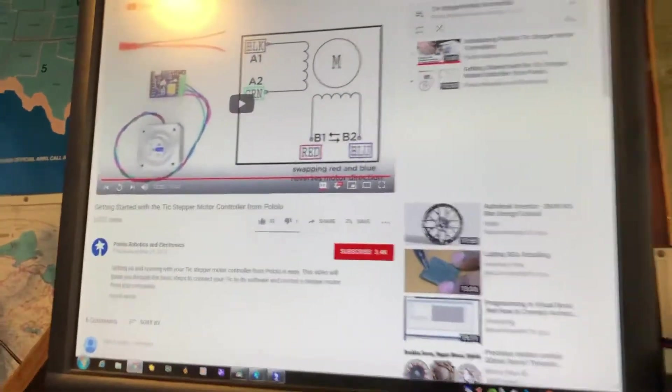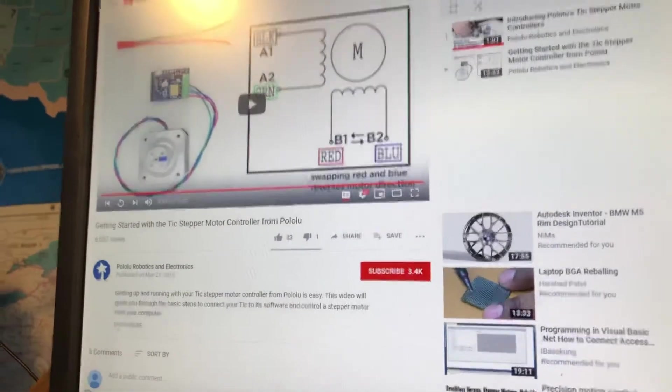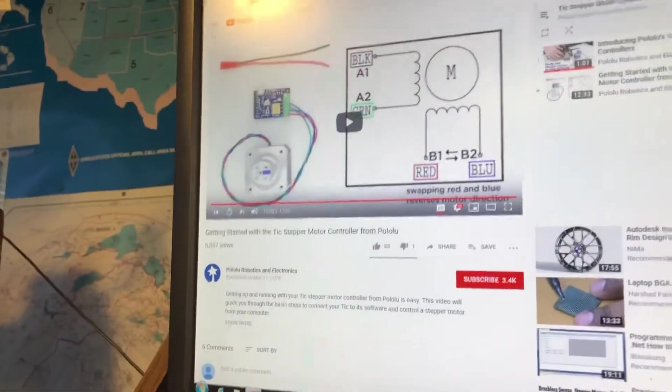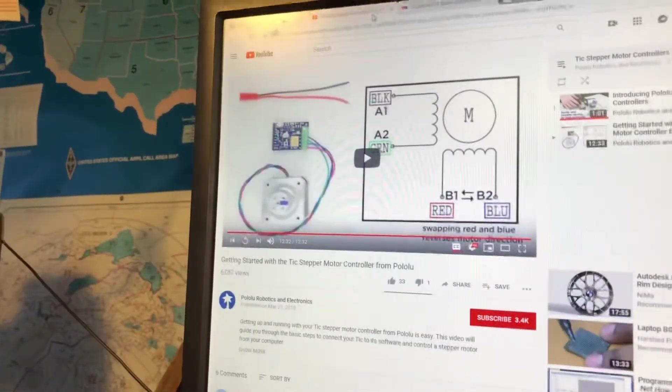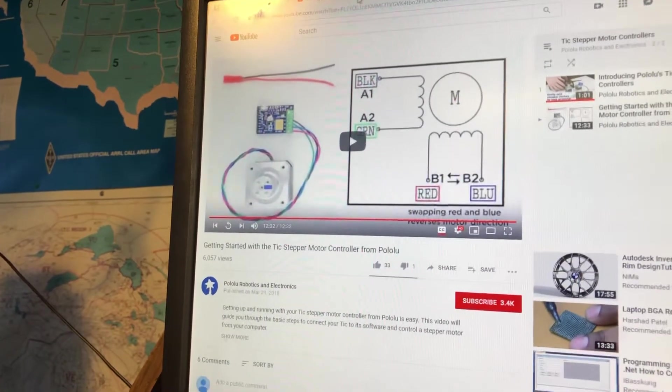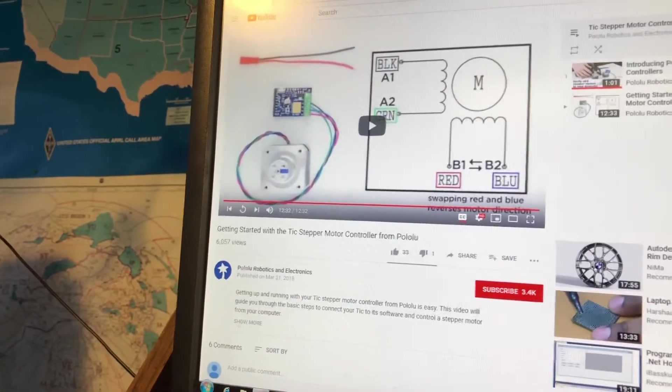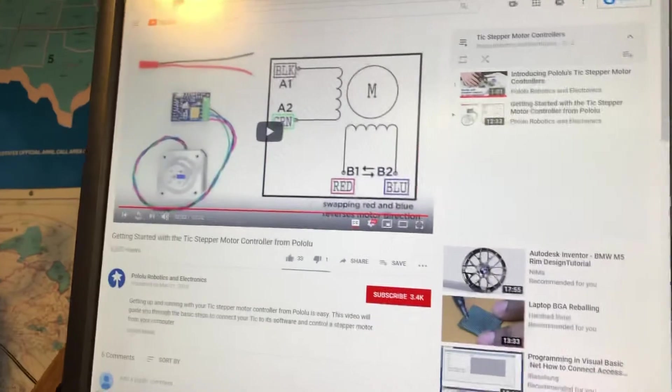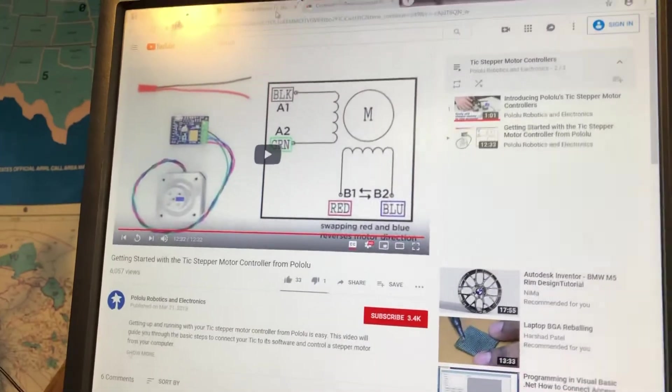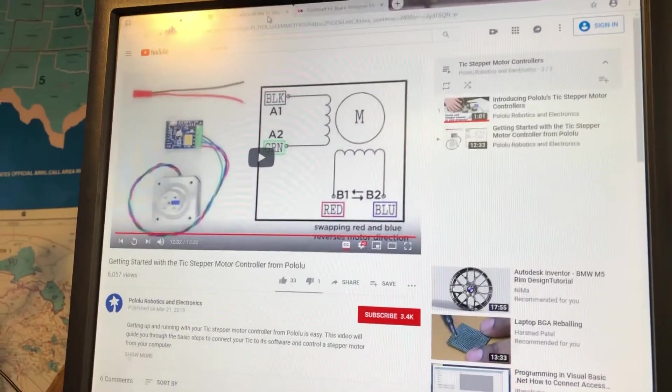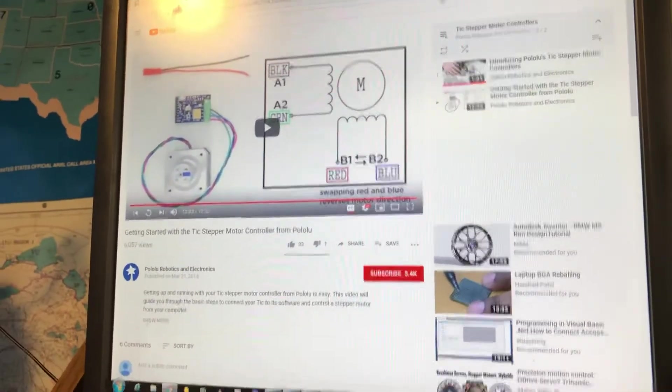First of all, go to YouTube and go to this video. That video right there, Getting Started with a Tic Stepper Motor Controller from Polulu at Polulu Robotics and Electronics. That will explain everything, how to connect it to your computer and to the motor, which is the first thing you want to do.